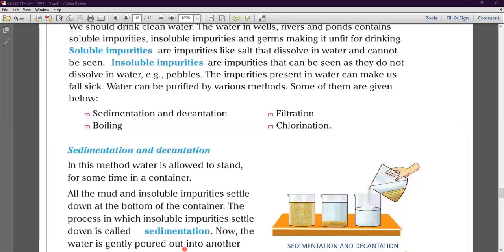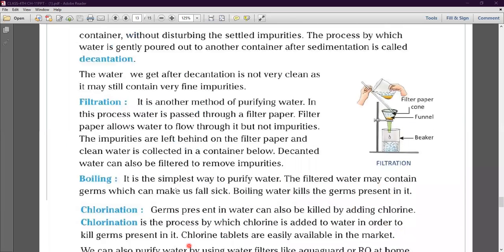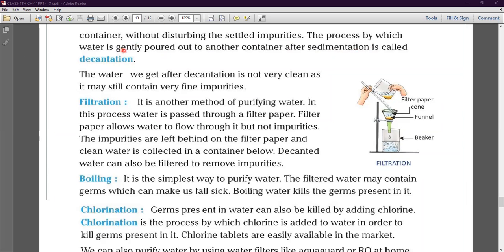Now the water is gently poured out into another container without disturbing the settled impurities. After sedimentation, the clean water visible above is carefully poured into another container without disturbing the settled impurities at the bottom. The process by which water is gently poured out to another container after sedimentation is called decantation.